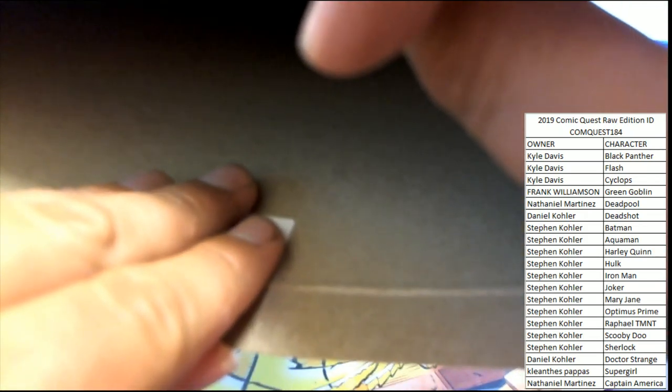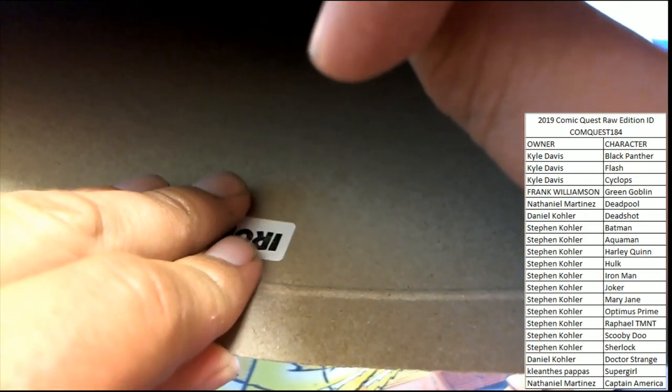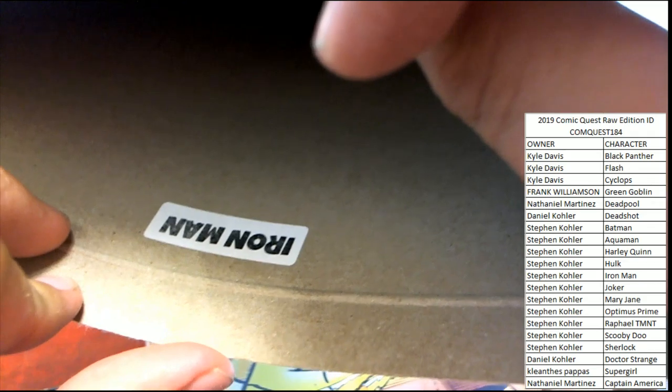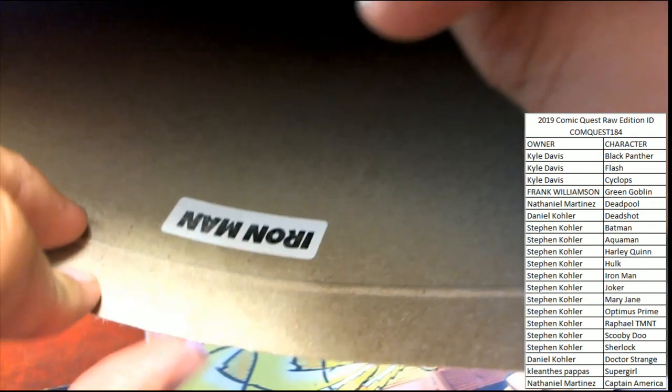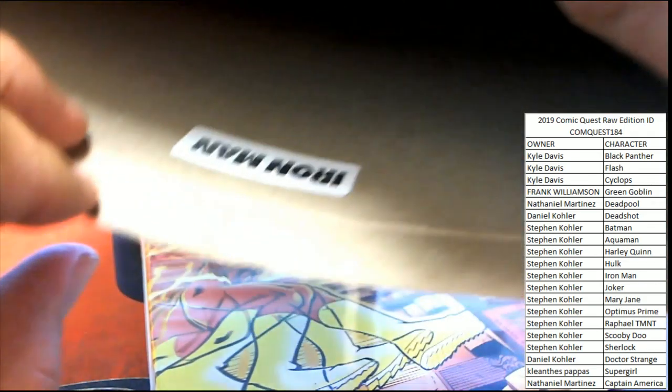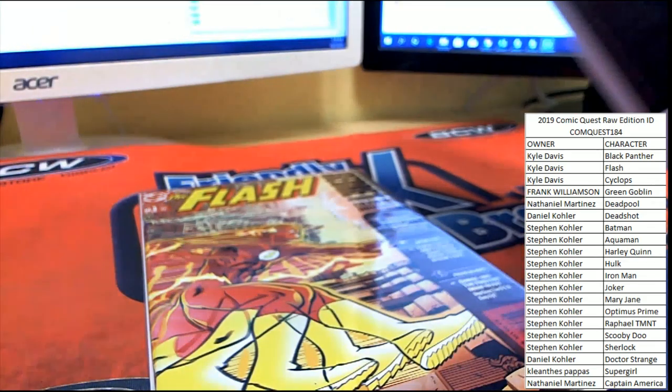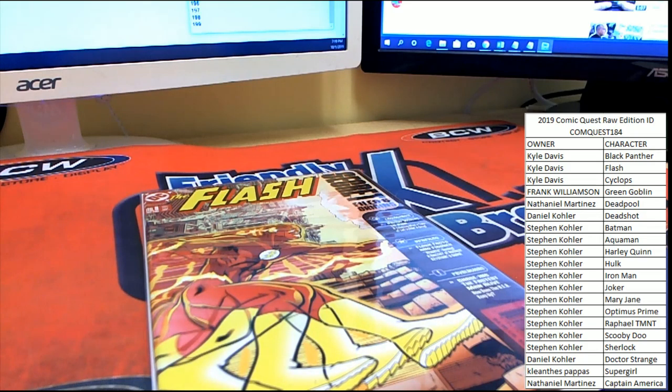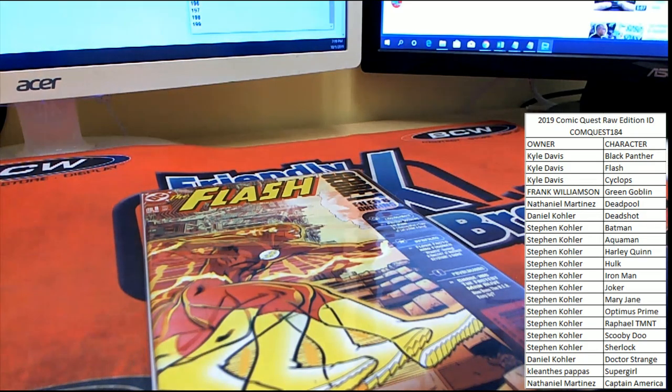Let's see who's going to win it. Good luck guys. Iron Man. Iron Man going to Stephen K. Wow, Stephen K got the lion's share of the spots and that gives him the book. All right, that was Comic Quest 184 guys.